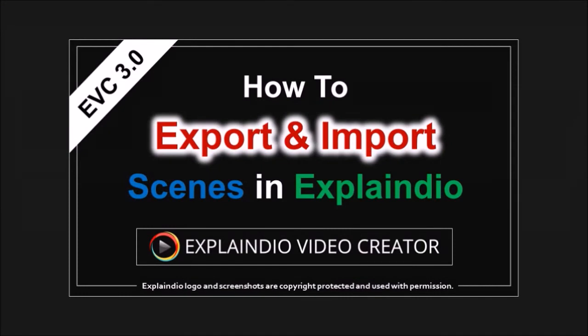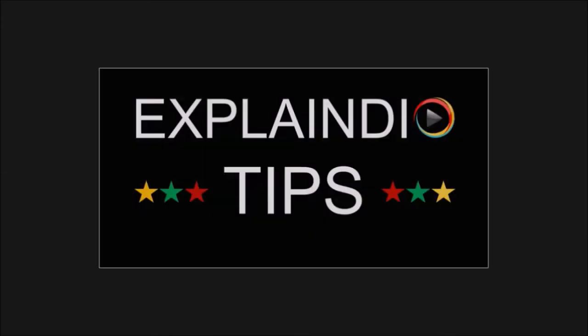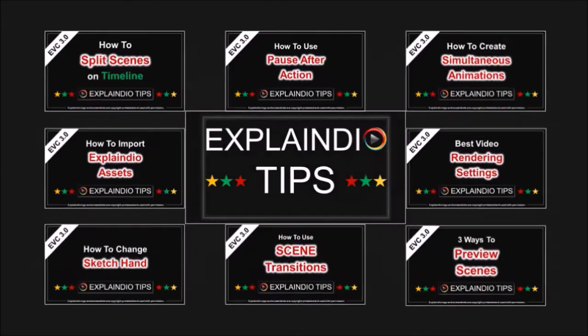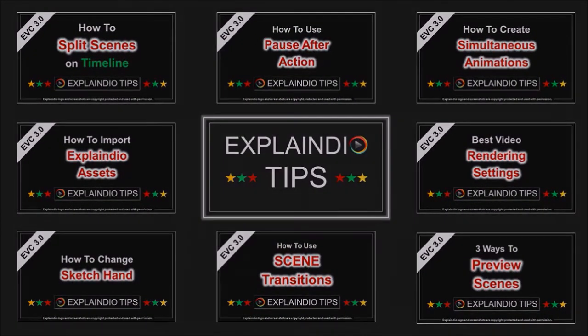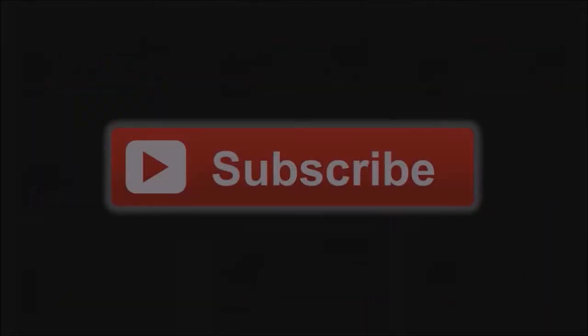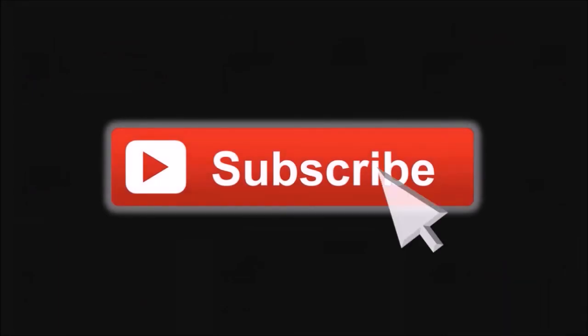Check this video if you want to learn how to duplicate a whole scene. Well, hope you found this Explaindio Tip helpful. Look for more short videos on Explaindio Tips. Thanks for watching.